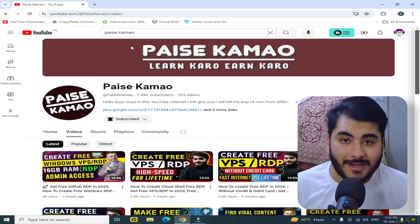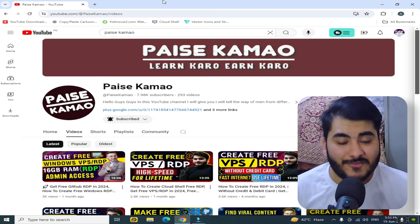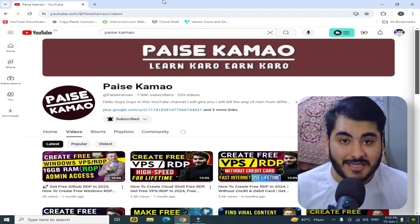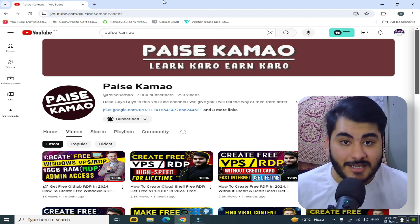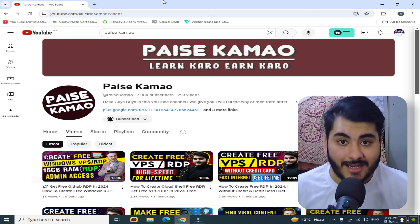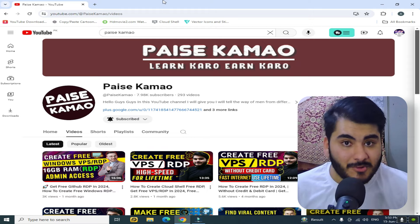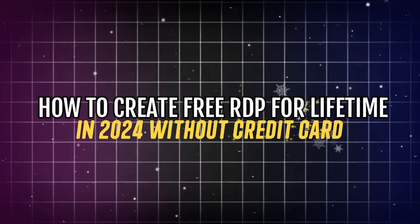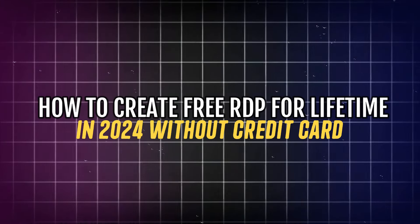Many people are demanding to make a video on free RDP. We need a USA RDP, and today I will tell you how to create a free RDP for lifetime in 2024 without a credit or debit card.